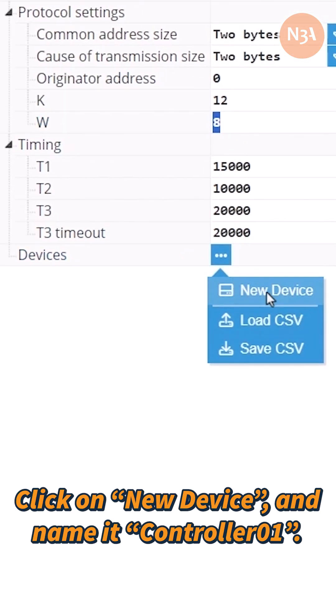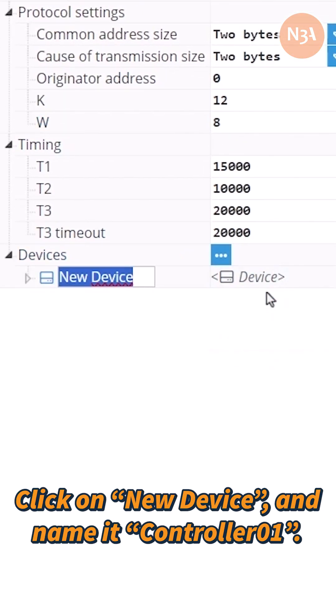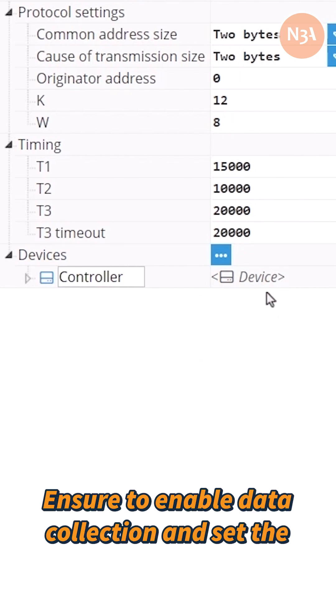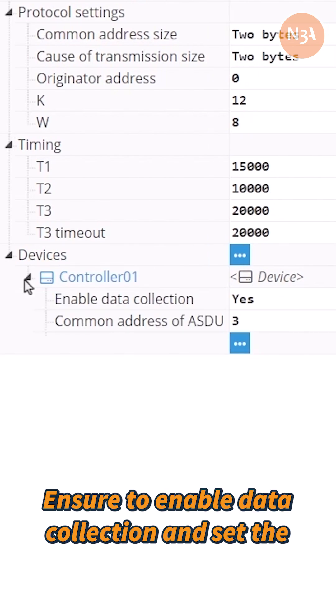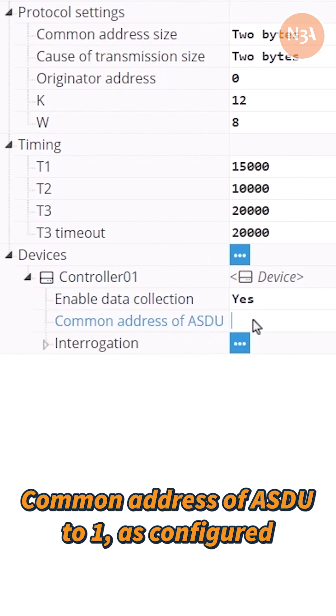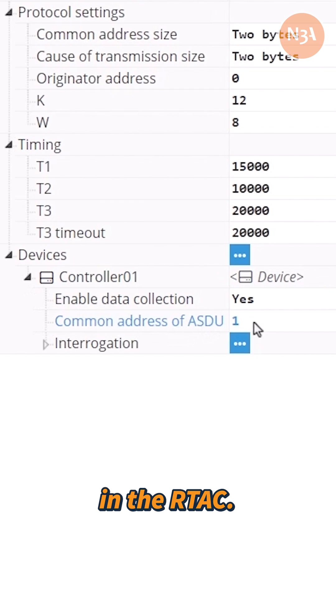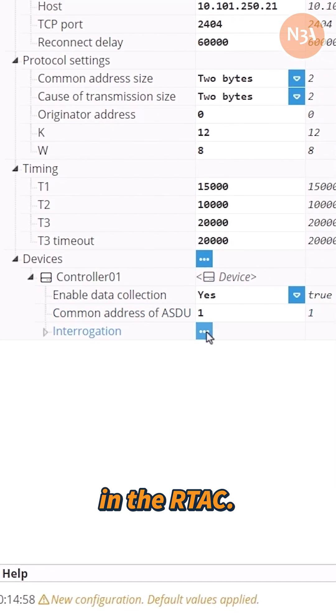Click on new device and name it controller01. Ensure to enable data collection and set the common address of ASDU to 1, as configured in the RTAC.